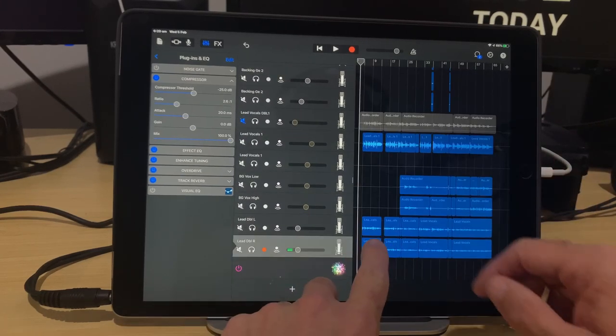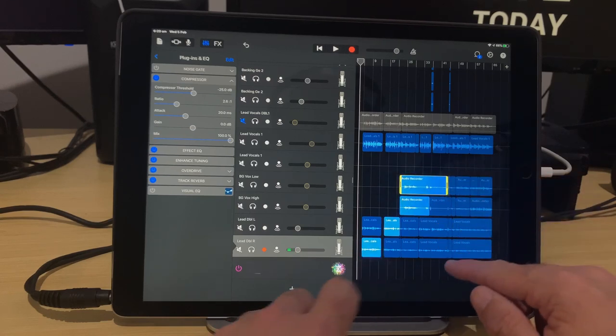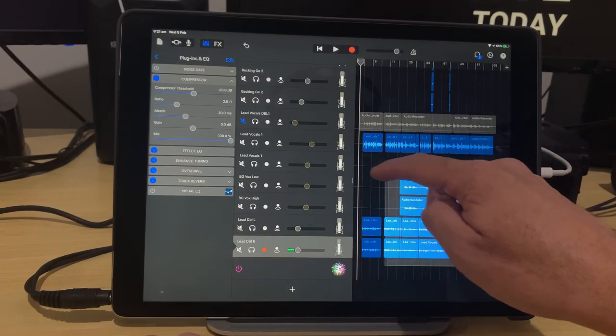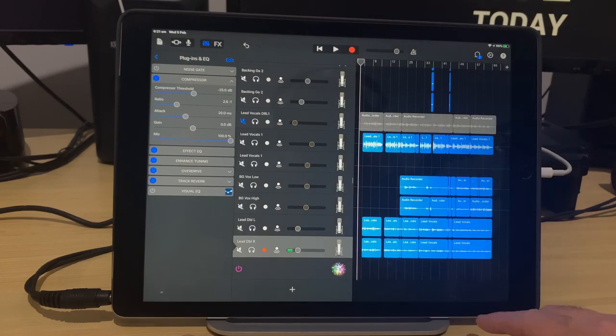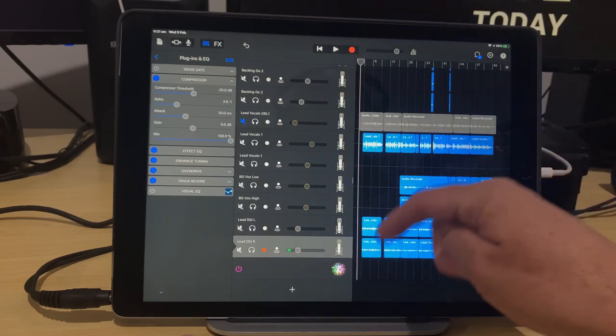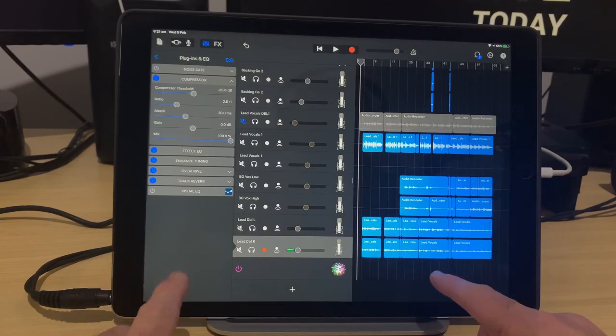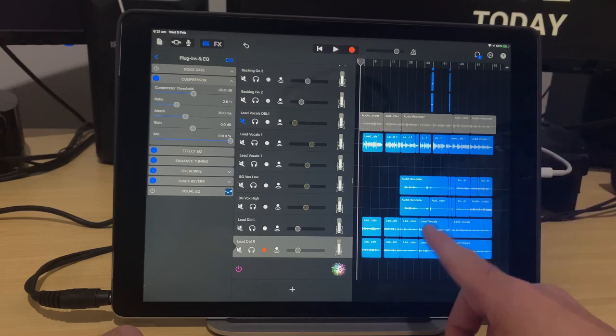So there you go, multi-select, a great way to make edits and adjustments on a bunch of different tracks and a bunch of different audio items at the same time. I hope you found this useful. There's more videos down in the description that you can check out all about editing in GarageBand. And I'll see you next time.